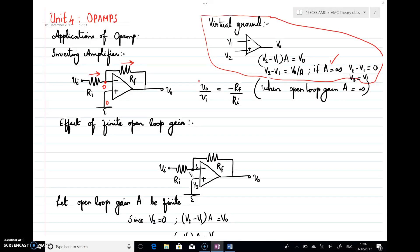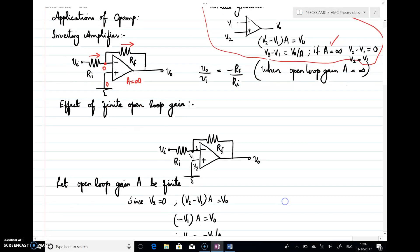Solving that expression, I get v0/vi = minus Rf/Ri. This is the ideal gain — the gain of the inverting amplifier when considering open-loop gain of the op-amp as infinity. Now if we consider the finite open-loop gain, if the gain of the op-amp is not infinity, not the ideal case, we should also know what is the gain of the inverting amplifier configuration.